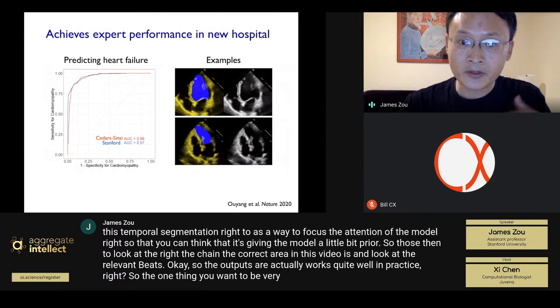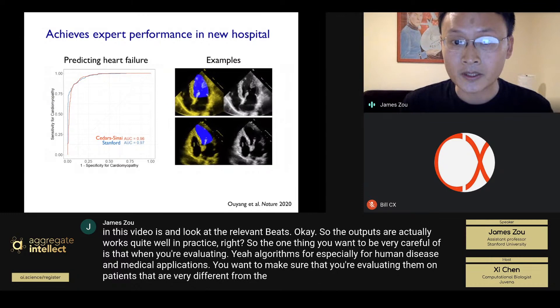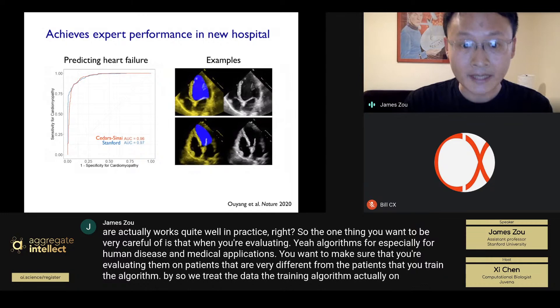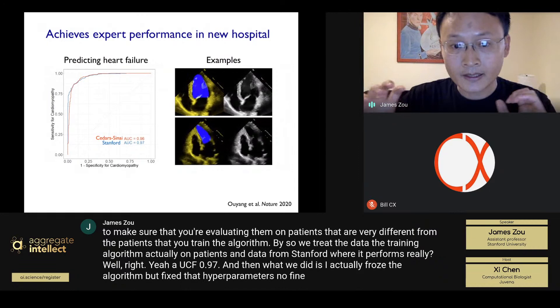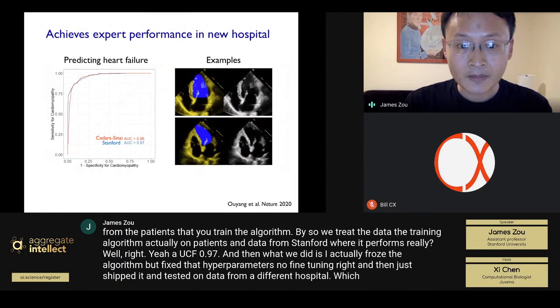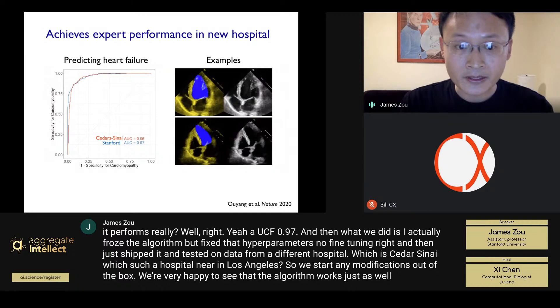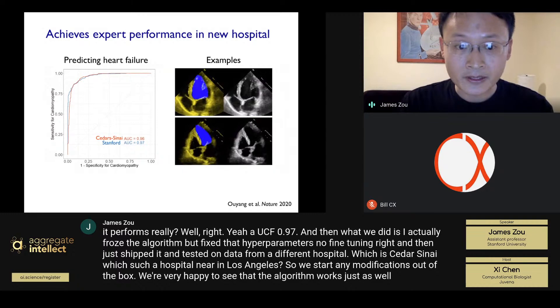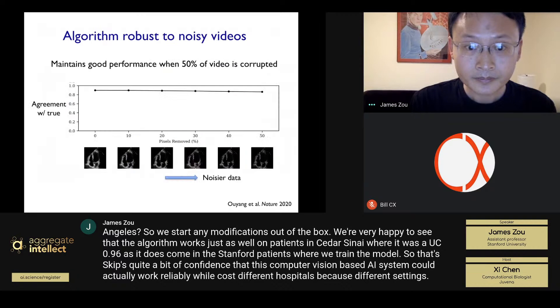The algorithm works quite well in practice. When evaluating AI algorithms for medical applications, you want to make sure you're evaluating on patients very different from those used for training. We trained on Stanford patients where it performs very well — AUC of 0.97. We then froze the algorithm with no fine-tuning and tested it on data from Cedars-Sinai hospital in Los Angeles. Without any modifications, out of the box, the algorithm performs just as well on Cedars-Sinai patients — AUC of 0.96 — giving strong confidence that this system works reliably across different hospitals.